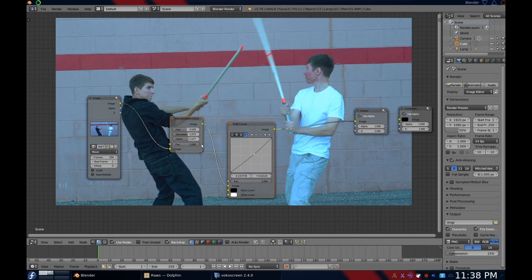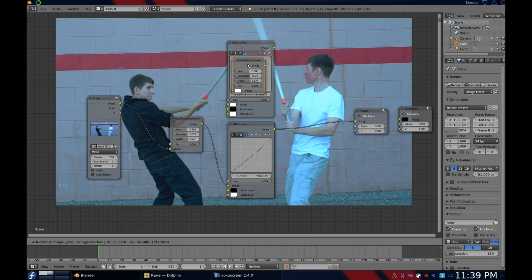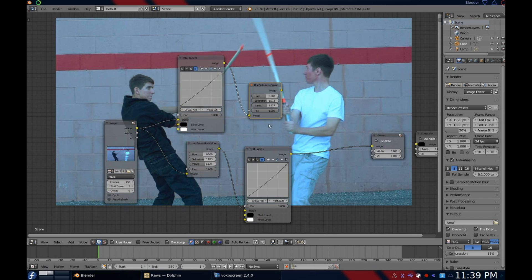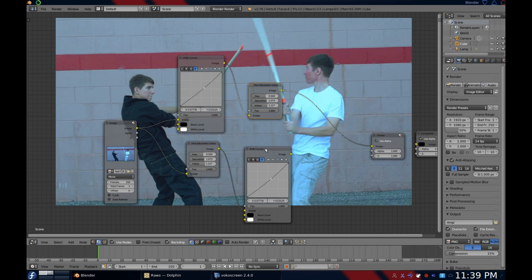Now watch this — this is a very important thing to understand with node-based compositing. Here I have those two nodes, and they give me the result you see here. But watch when I reverse the order — you can get a much different result. It's the same nodes, but you get a much different result when the order is changed. So keep in mind that the order in which you place the nodes is very important, because node-based compositing is a linear system.